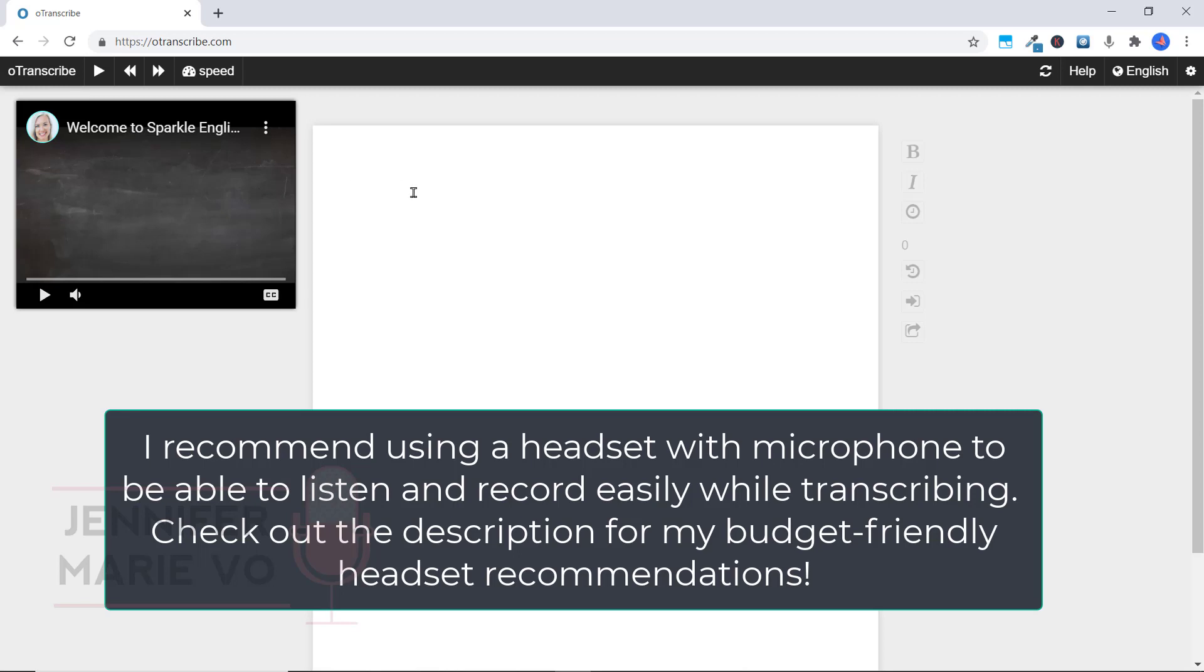And then I'm simply going to speak to repeat what I've heard in the video or in the file in order for it to automatically transcribe here. Okay, so I'm going to go ahead and do that for you.